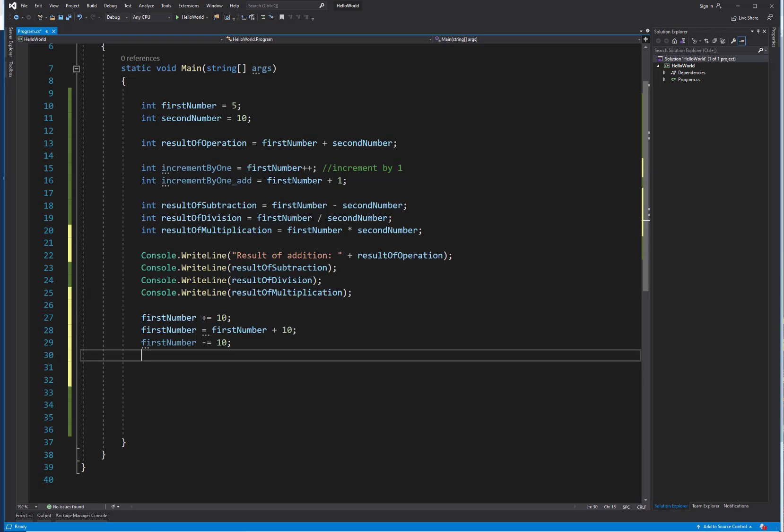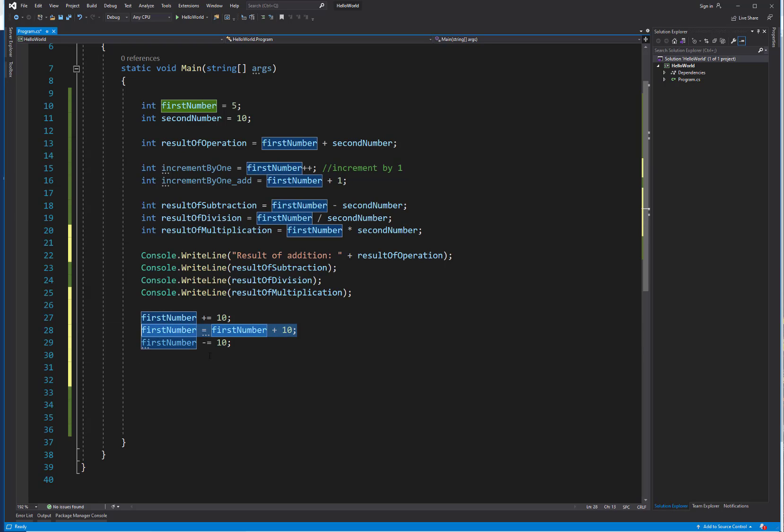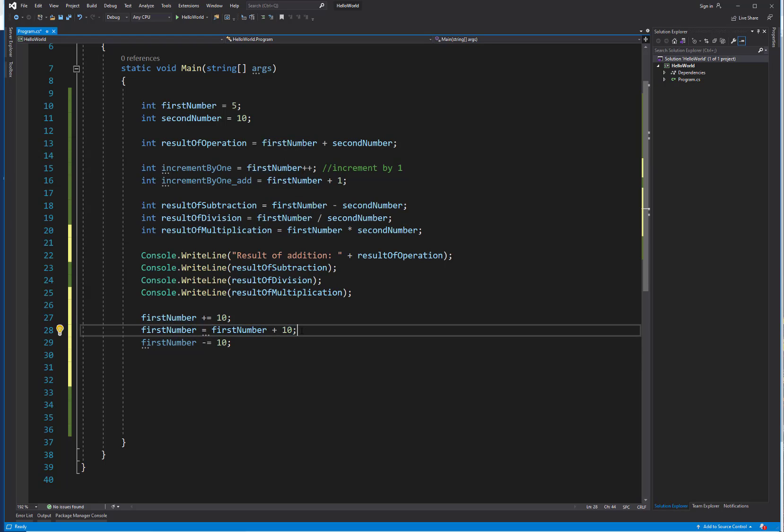You are not required to use them. You're more than welcome to continue writing out your statements like here in this example. But you can practice understanding how to use these operators, what they look like, maybe introduce them into your code so that you're familiar with them.